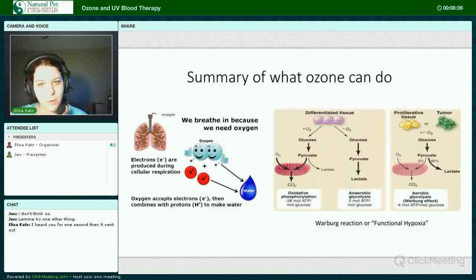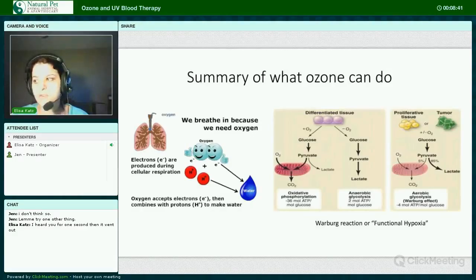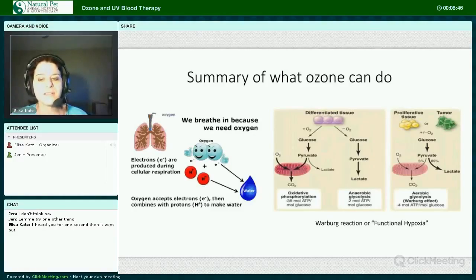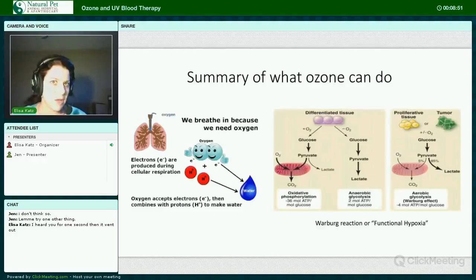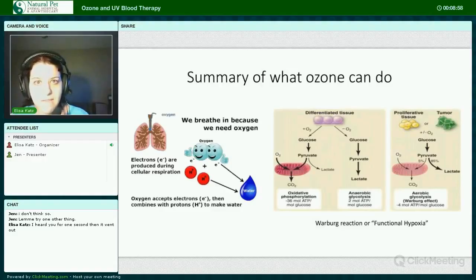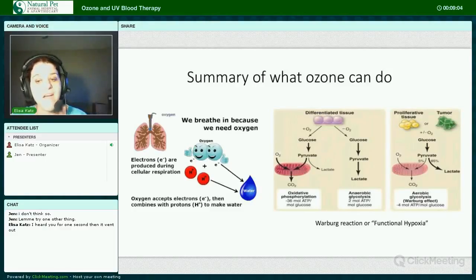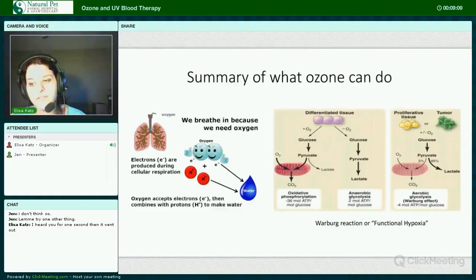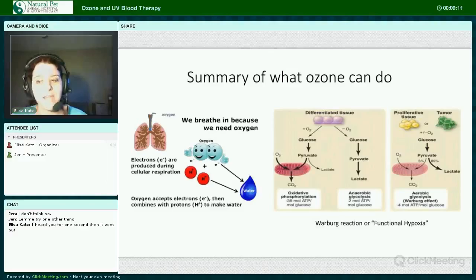Just a summary of what ozone is capable of doing: it can stimulate oxygen utilization and increase the efficiency of cellular respiration. It helps to curtail something called the Warburg effect, which is a functional hypoxia created when a cell has to resort to glycolysis because it doesn't have enough NAD+. This particular effect actually perpetuates cancer, so it's one of the ways ozone can help fight cancer.